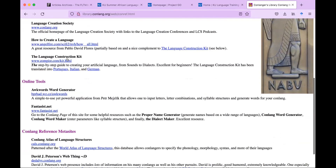There's also the Language Construction Kit right here. One student, Landon, has the book and several of his own constructed languages already. He has all of Mark Rosenfelder's books: the Language Construction Kit, Advanced Language Construction, Syntax Construction Kit, and Conlanger's Lexipedia. He's planning to take influence from his existing languages for the class assignment, which is perfectly okay.